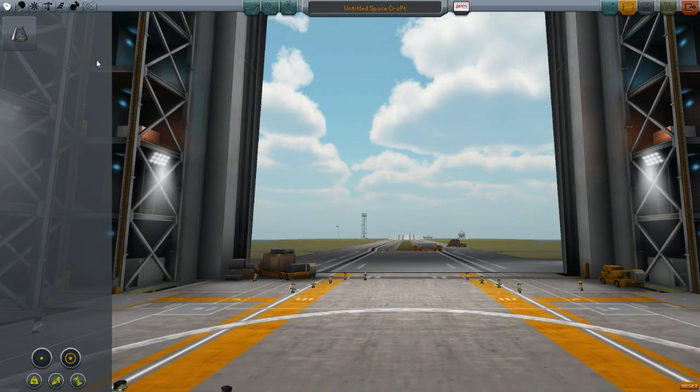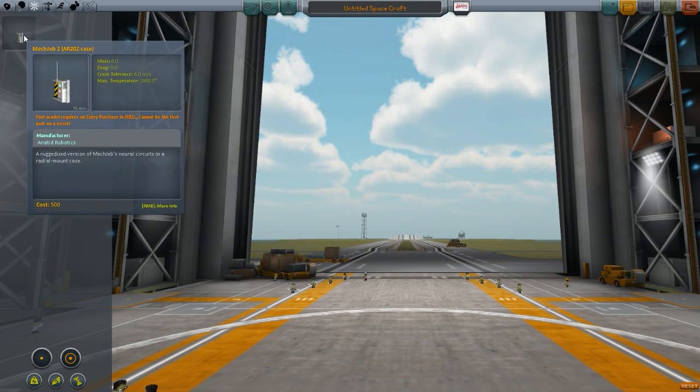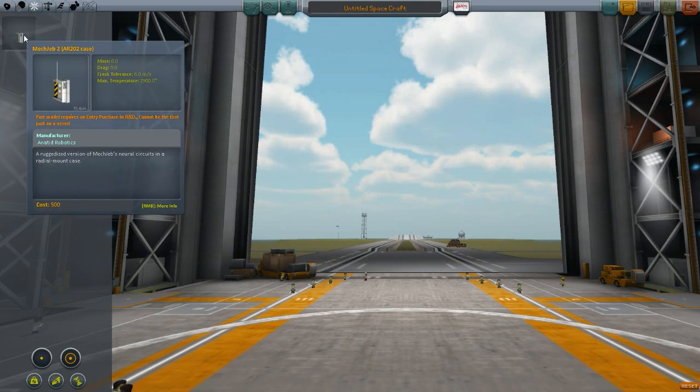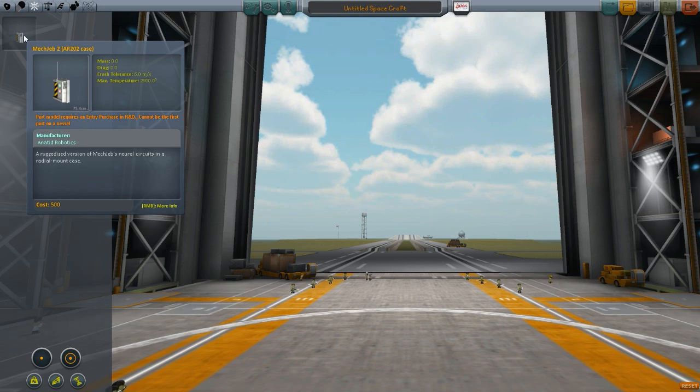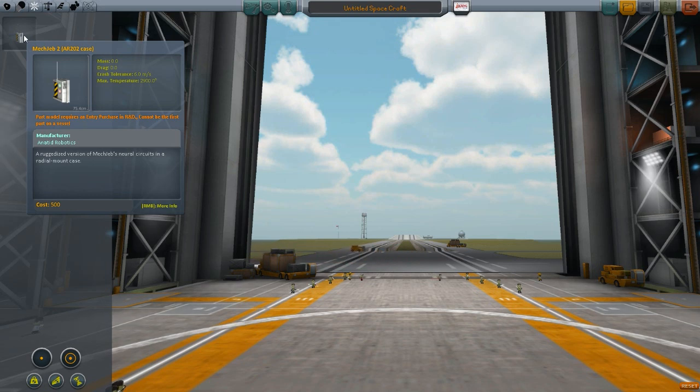So here we are in our hangar, and if you go over to Control, you can see that you have your Mech Jeb 2 AR202 case. It is obviously not available to you until you put a pod out, and meet the necessary requirements to put it on the pod. Now like I said, you can make the cost zero, and make it available to you immediately.